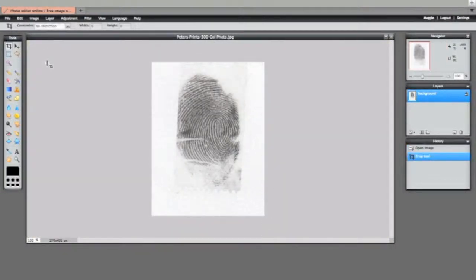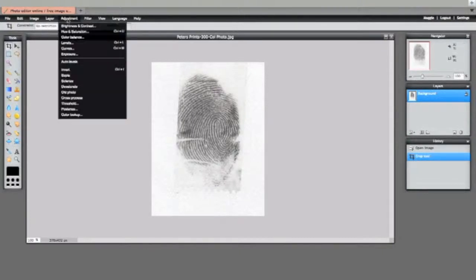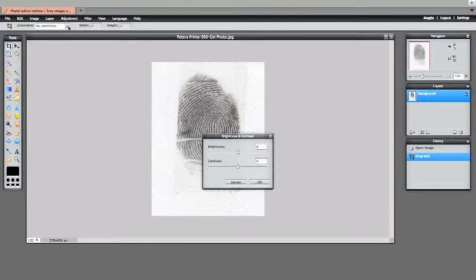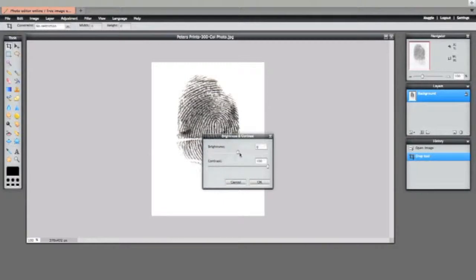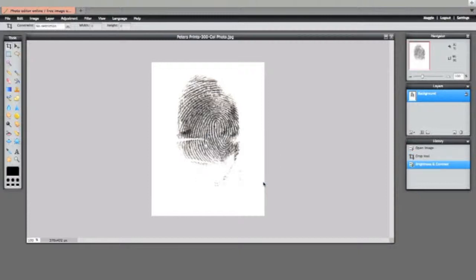From there we go to adjustments, brightness and contrast. Contrast all the way up and you can play with this one. It's fairly bright this one, so there's not too much adjustments here.